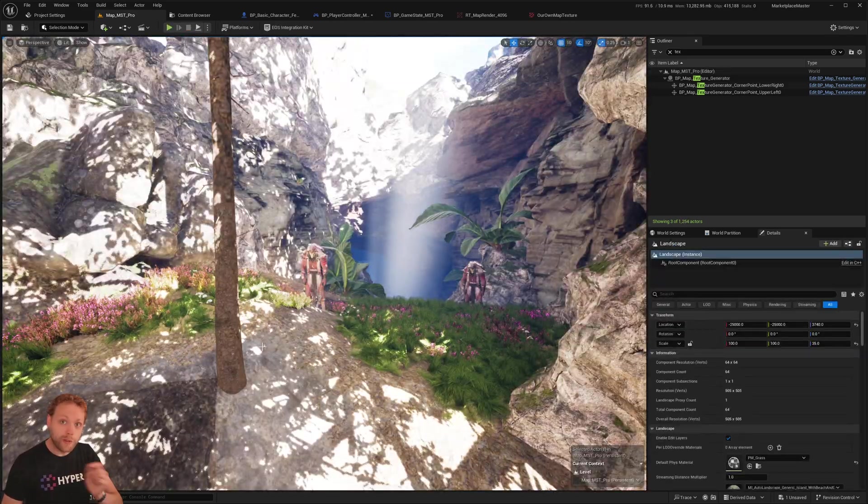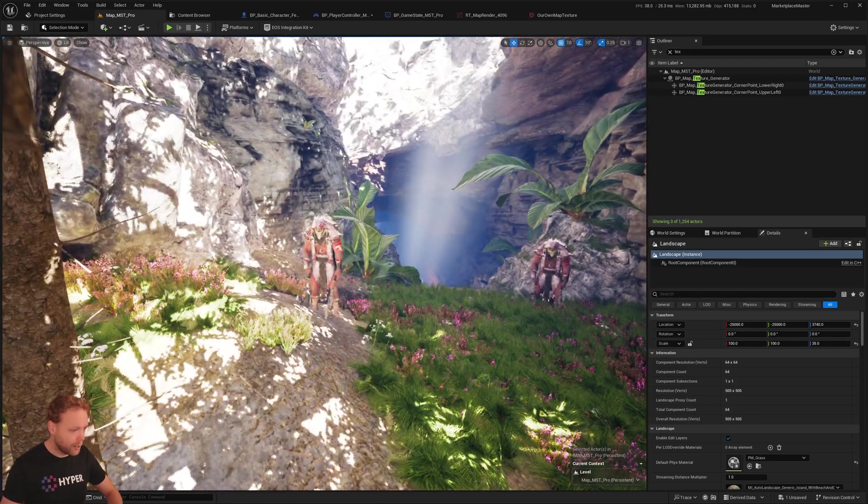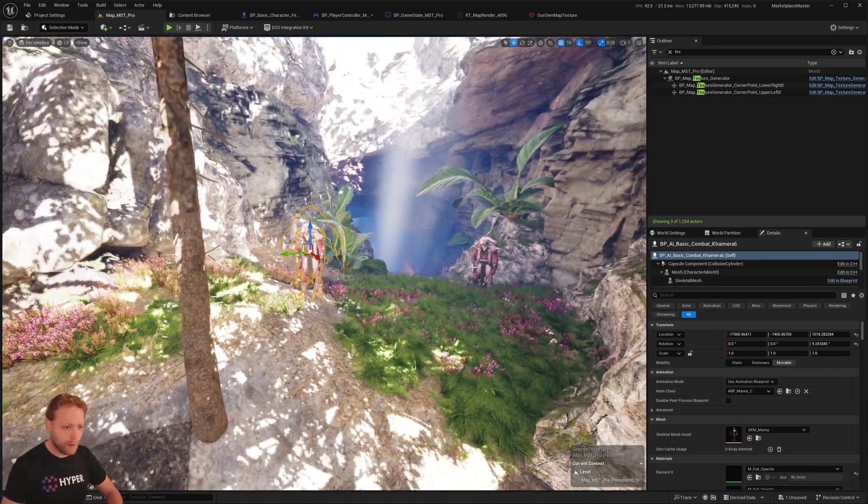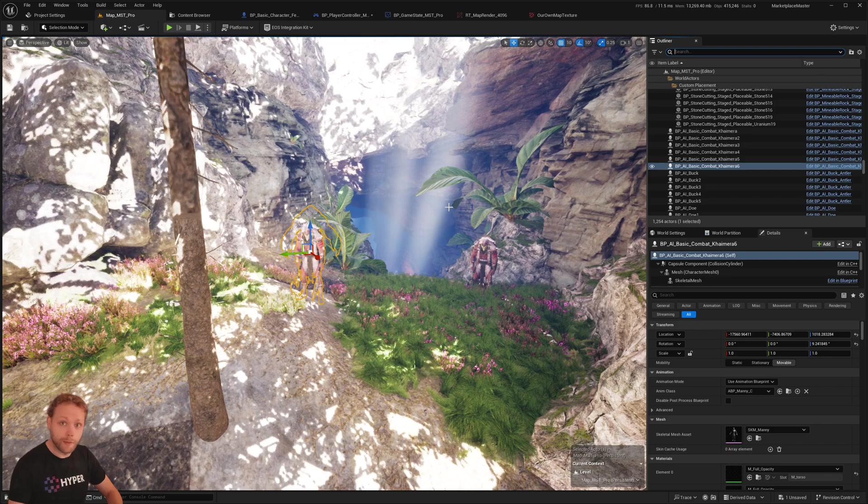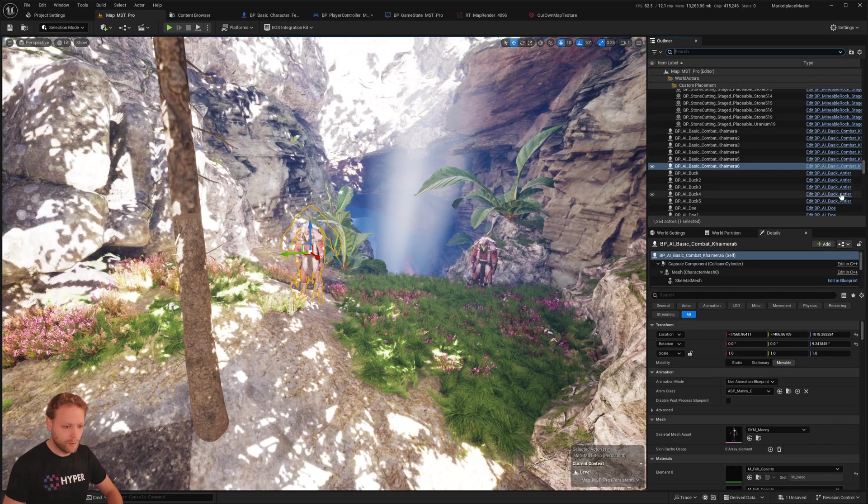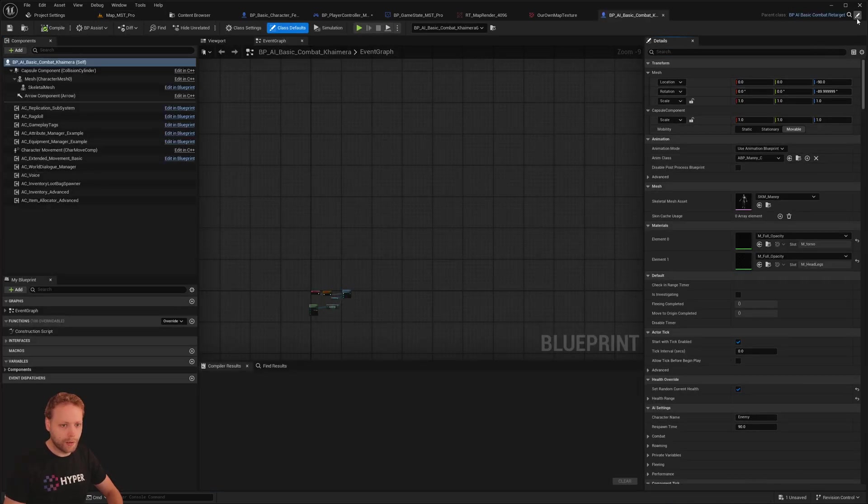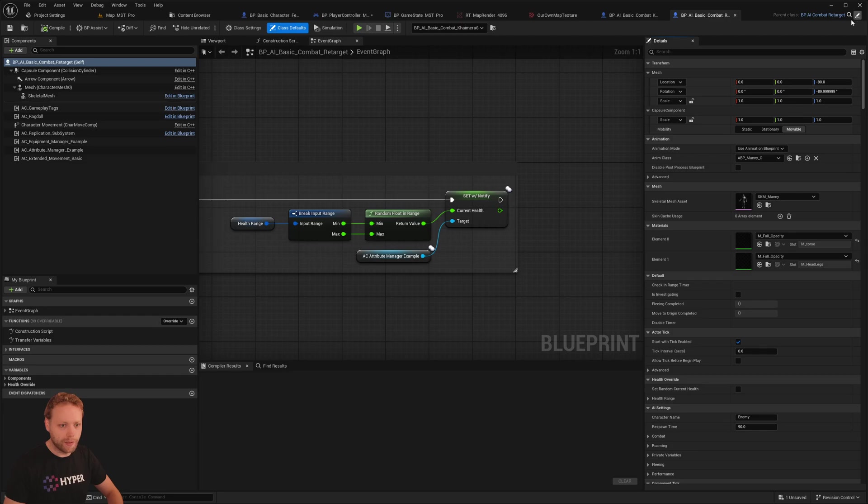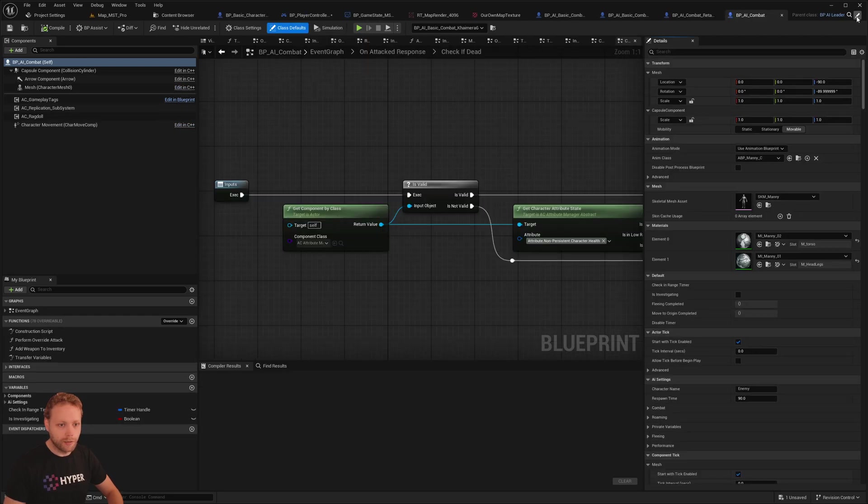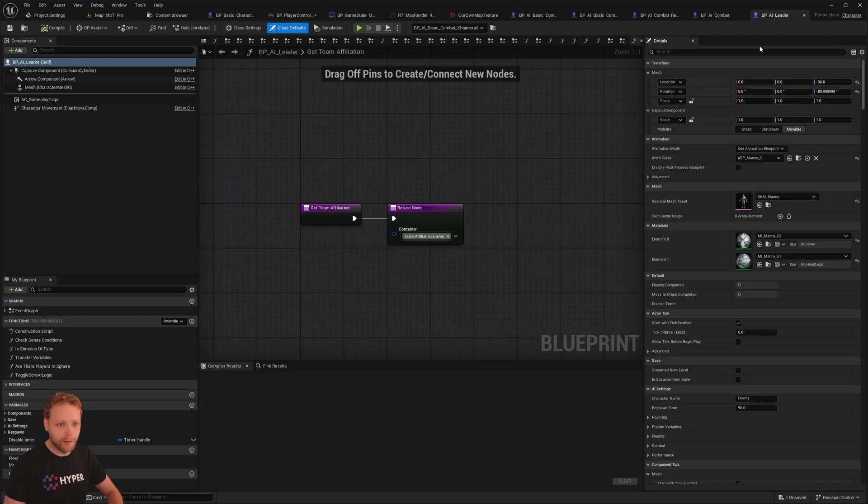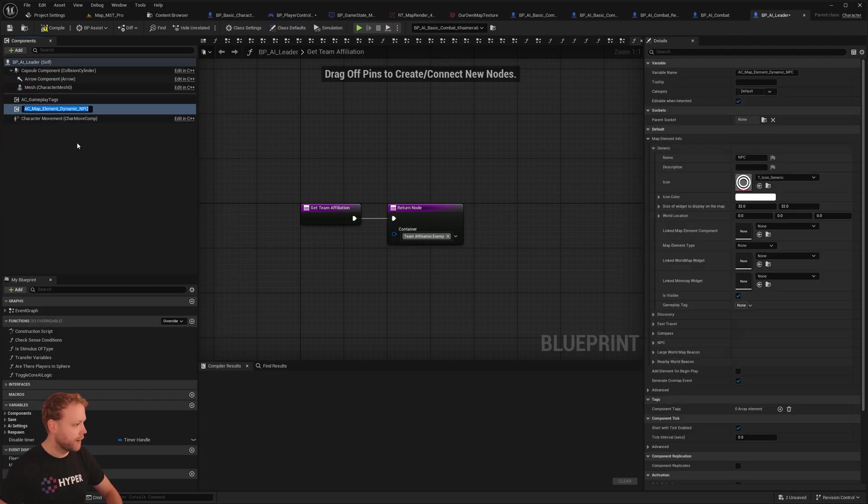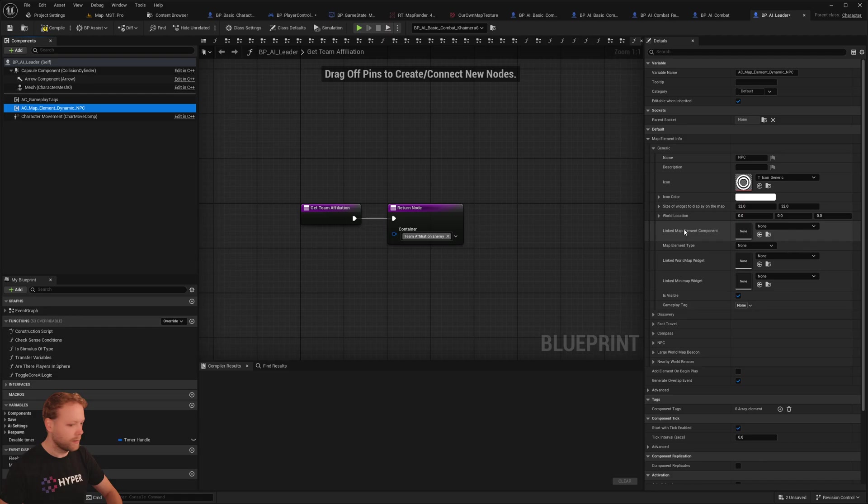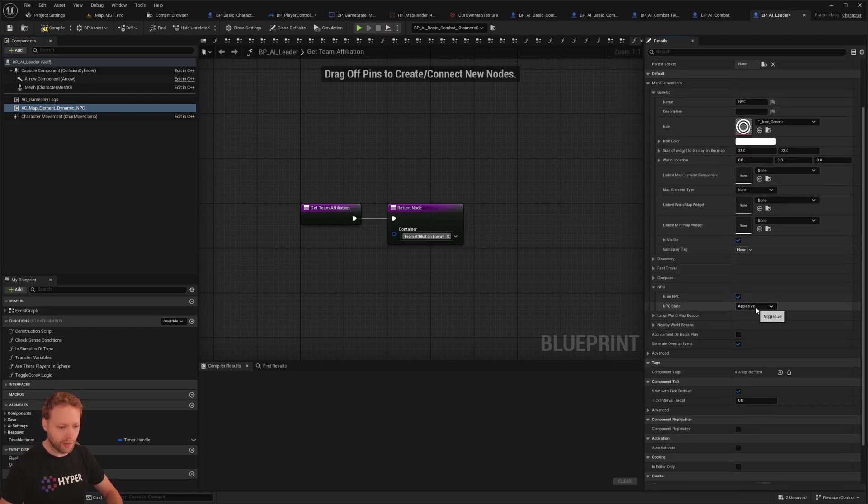So now you would like to add map elements. Let's add map elements on these enemies. I'm going to open them. Go to the parent class. Let's go to AI leader. And let's add map elements, dynamic, NPC. Perfect. The name is NPC. In the NPC settings, it's default set to aggressive.